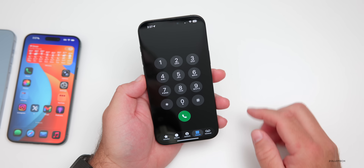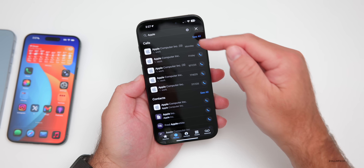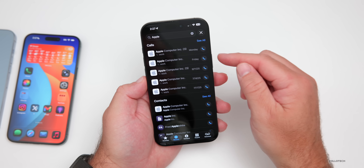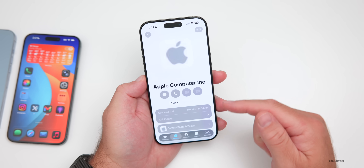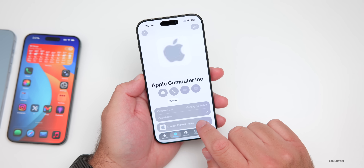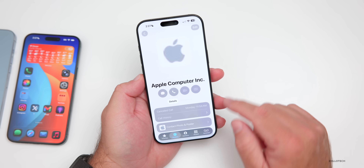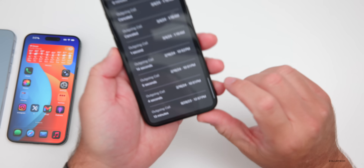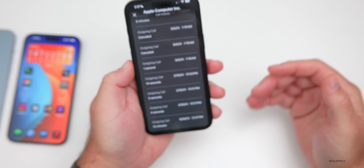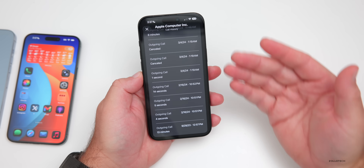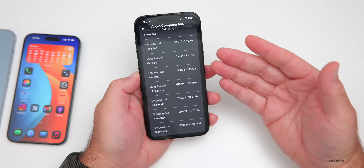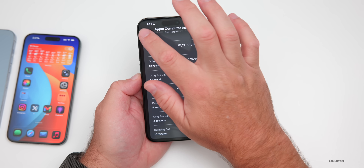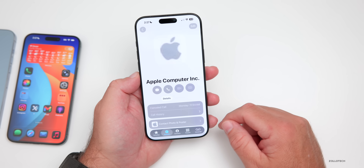In the Phone app, go under Recents and search for an individual contact — you can now see their entire call history. Search for that contact and tap on them. It seems to go back to 2023, keeping all recent call history. It's now available and a great way to see the full call history for any contact.